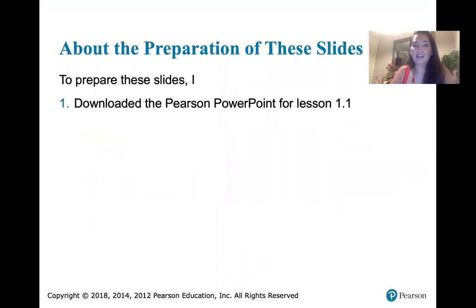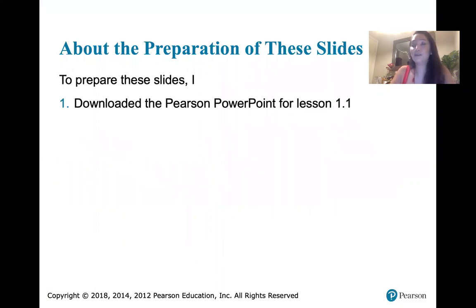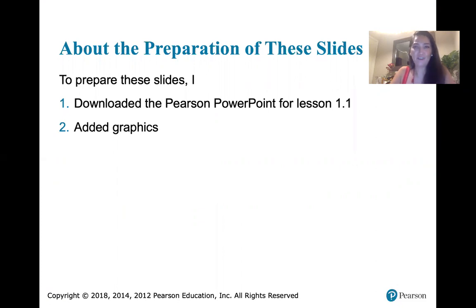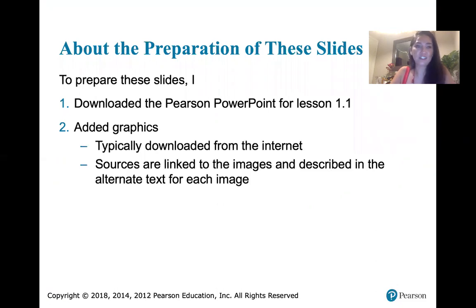To prepare these slides I did the following. First I downloaded the Pearson PowerPoint that's associated with lesson 1.1 in our text. Then I added graphics where I thought it was appropriate. They had a lot of text but not a lot of pictures, so I tried to find graphics online. For the most part that just involved doing an internet search — I'm just googling things or using DuckDuckGo to browse.